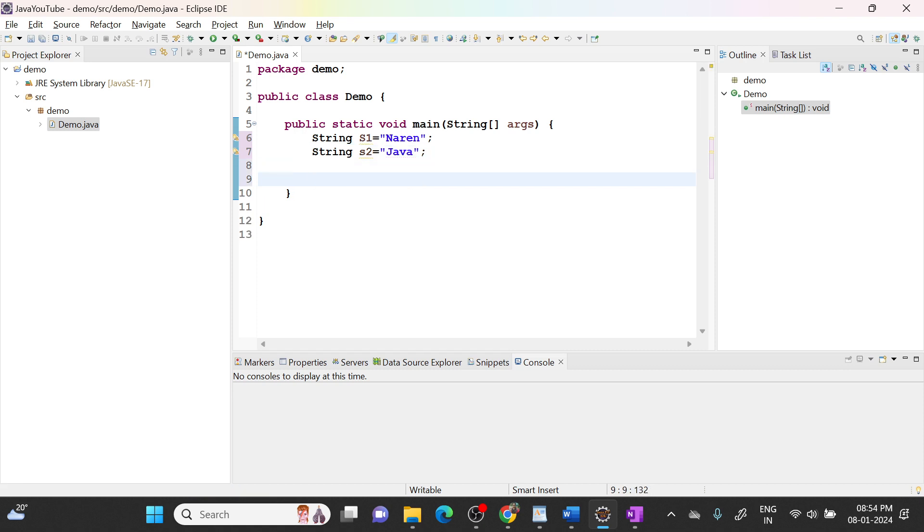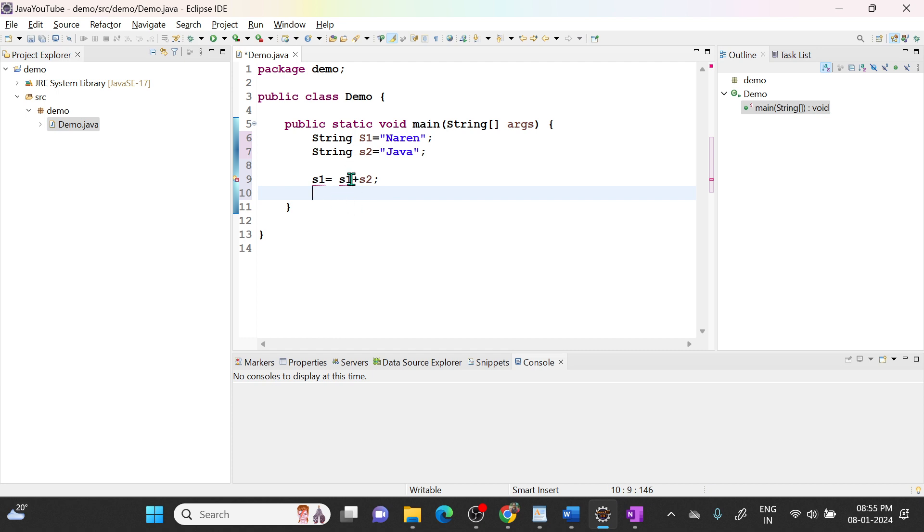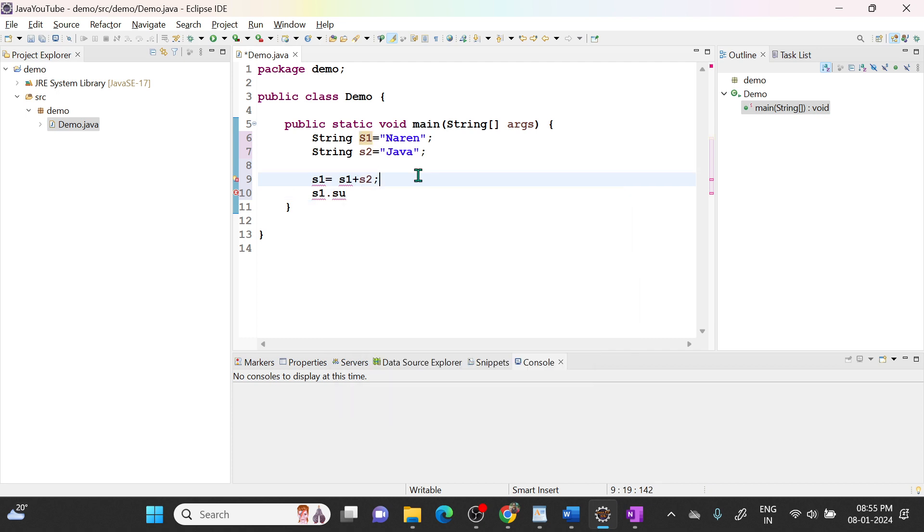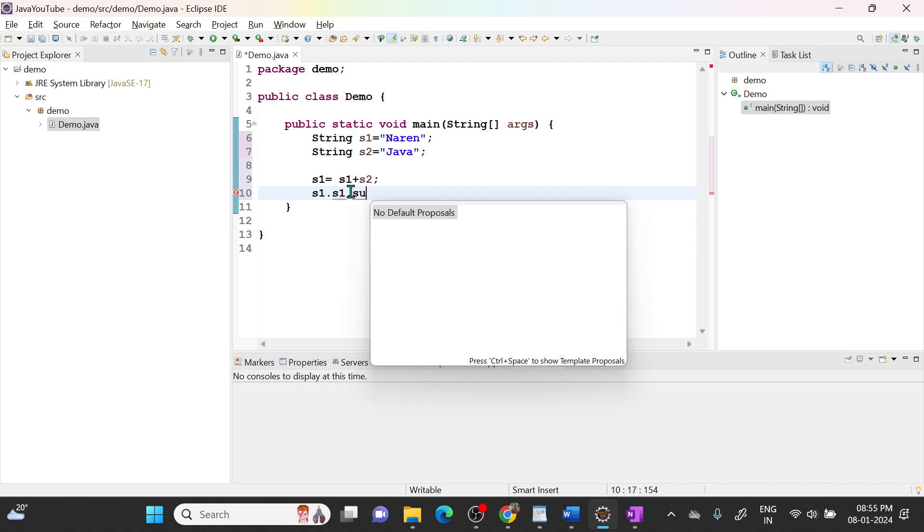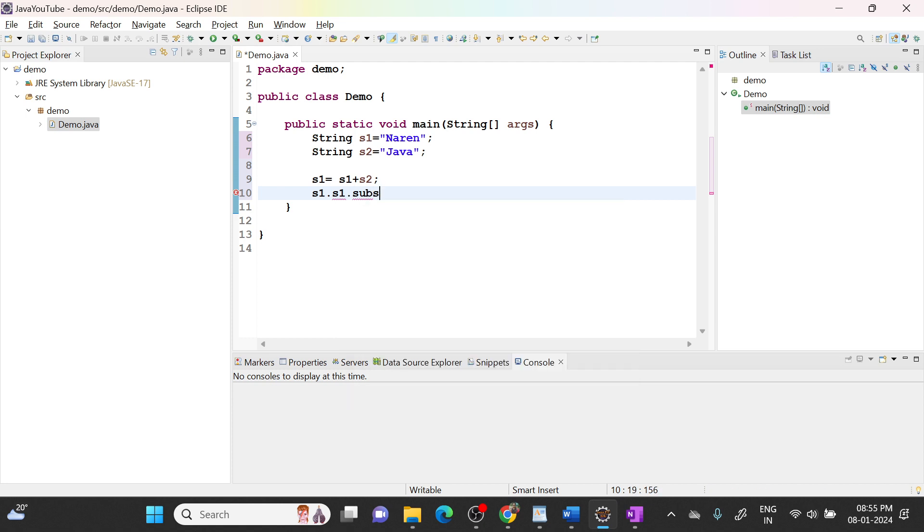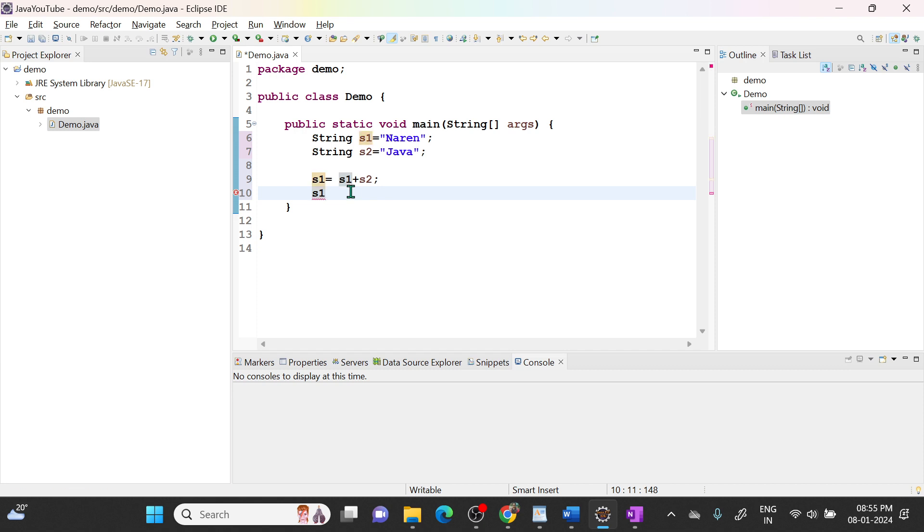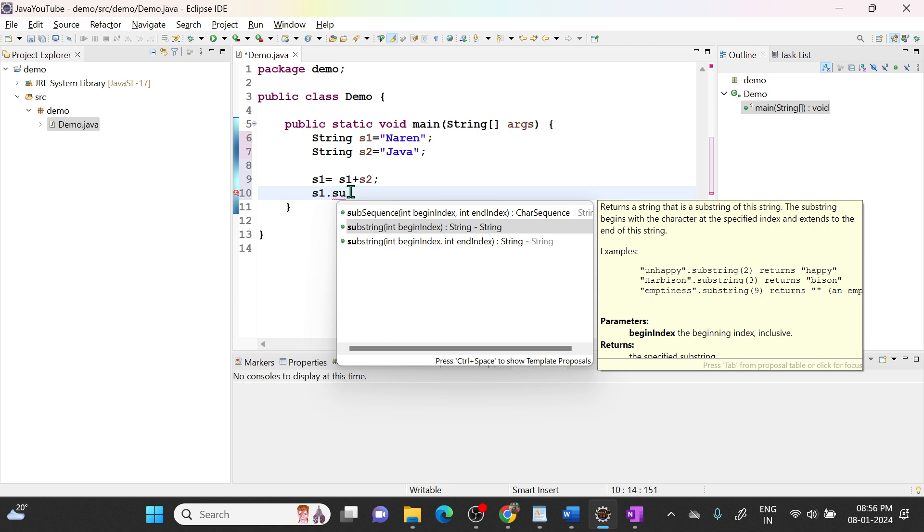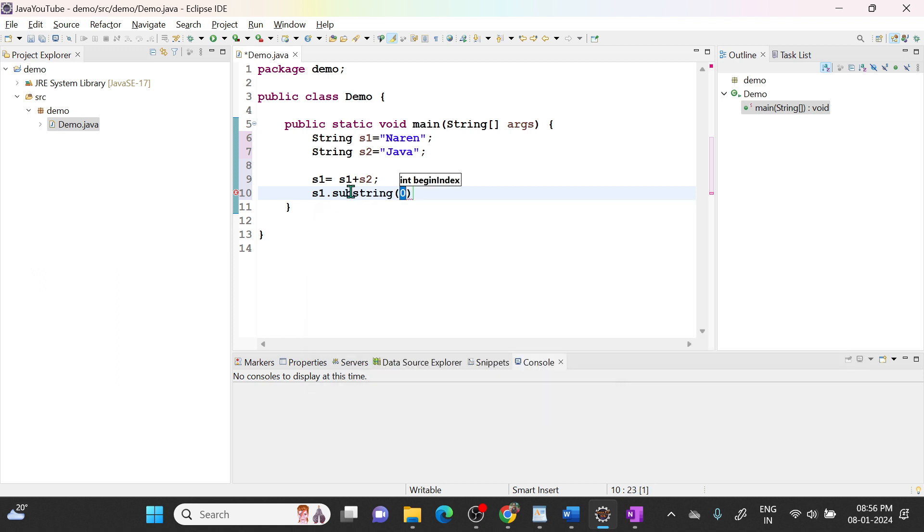Then what I will do? I will say s1 equal to s1 plus s2. So now I will say s1.substring of...